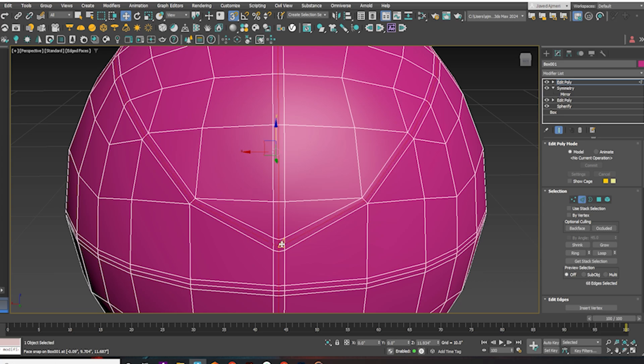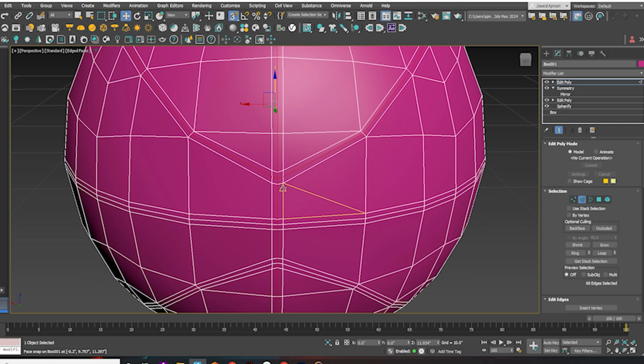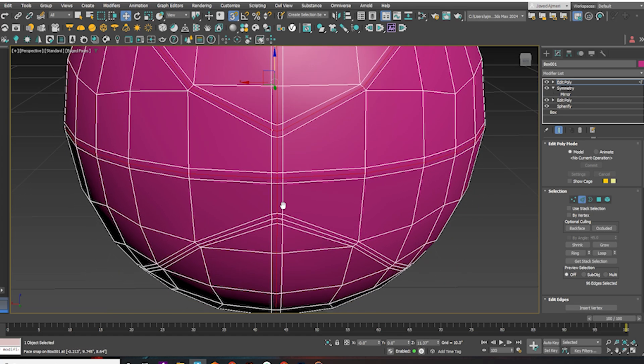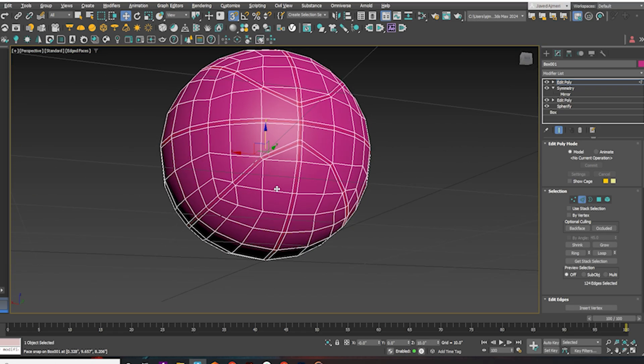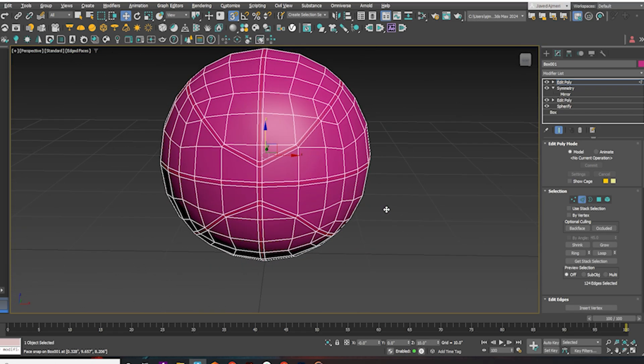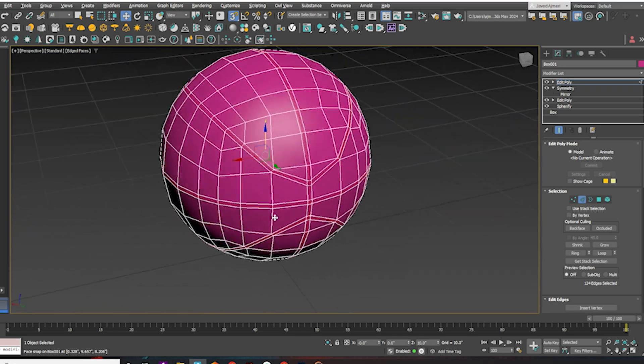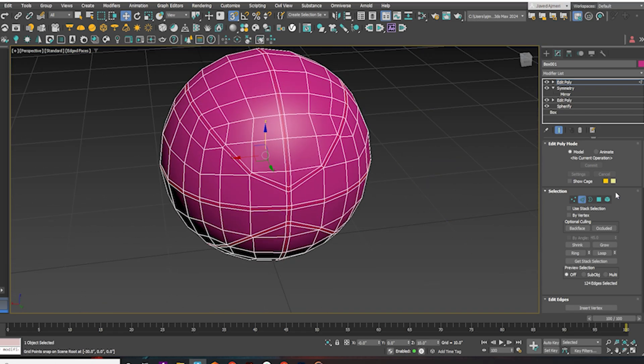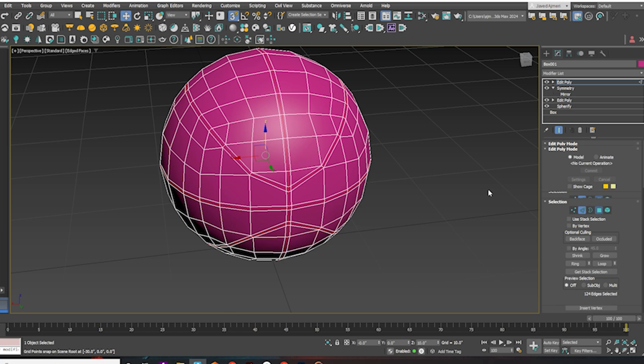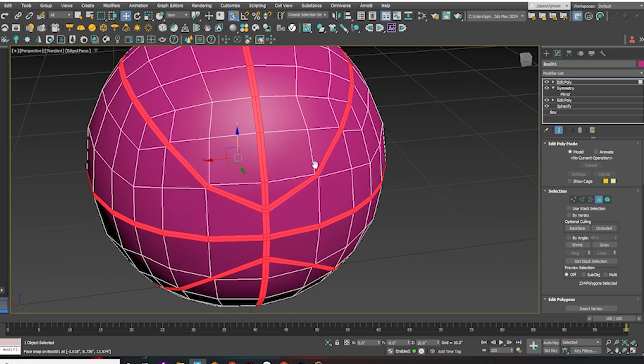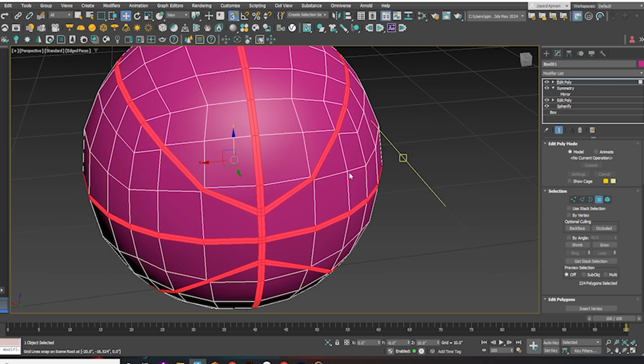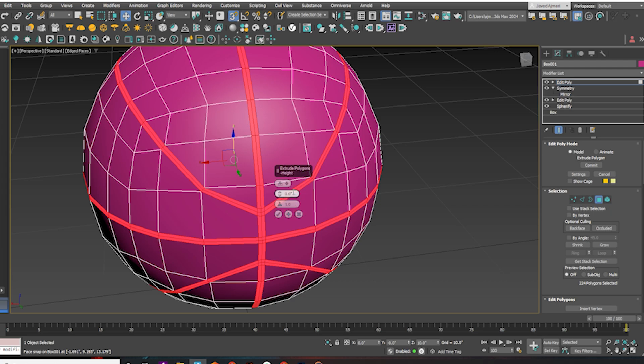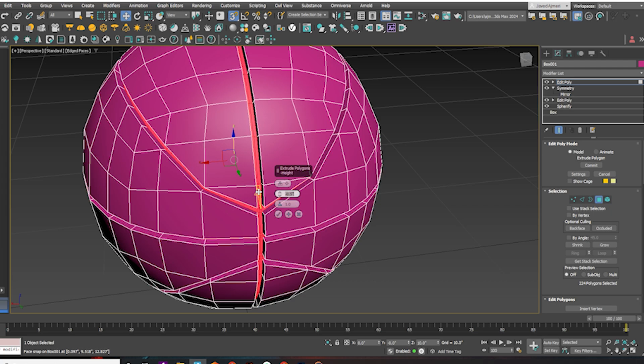Now select all center edges. Ctrl-Click on a face to select the faces. Now give an extrude. Select Local Polygons. Extrude by minus .2. Hit OK.